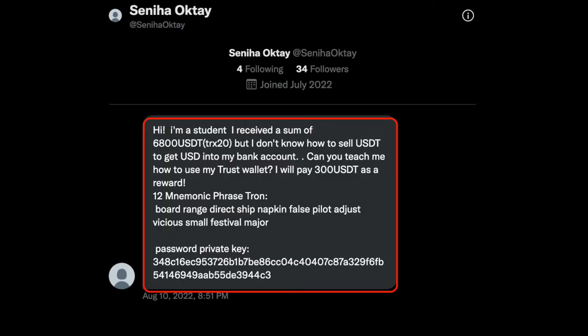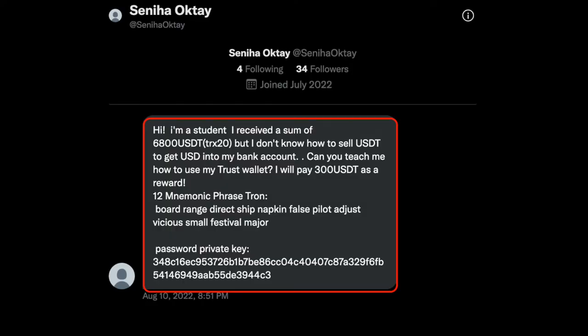Now this is one of the many messages that I have got on Twitter. As you can see on my screen it says hi I am a student, I have received a sum of 6800 USDT.